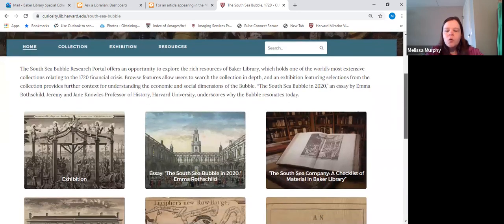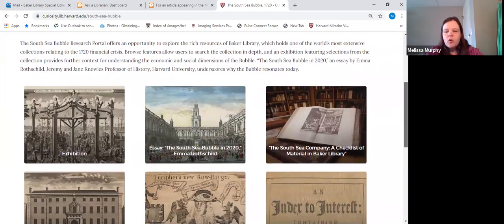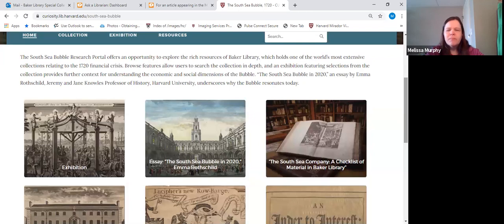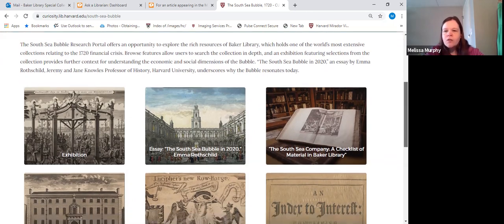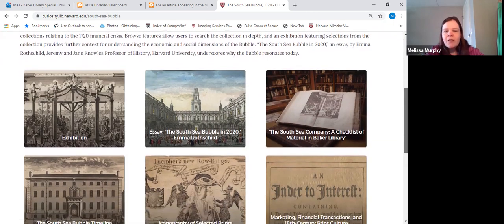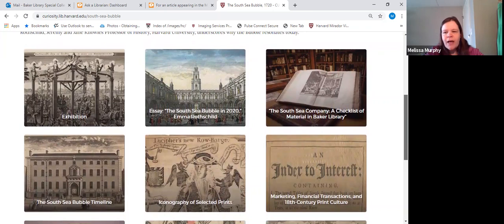We also wanted to make sure that the site we were building could stand alongside some of the sites we built in the past with people who are more experienced building websites. So we wanted our site to look nice — that it could stand along with the other ones. We very much relied on the thumbnails to call out certain pages.